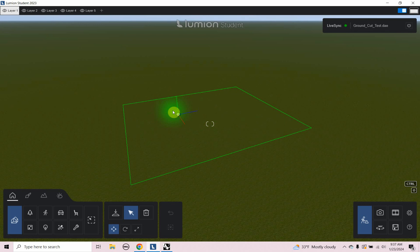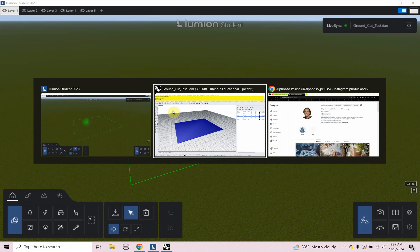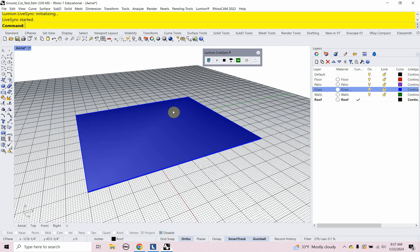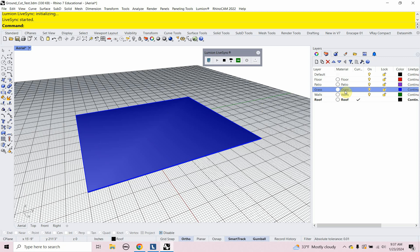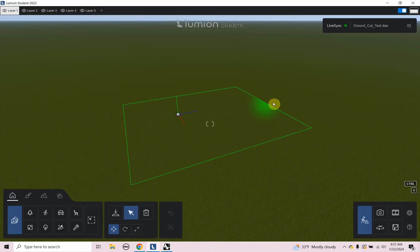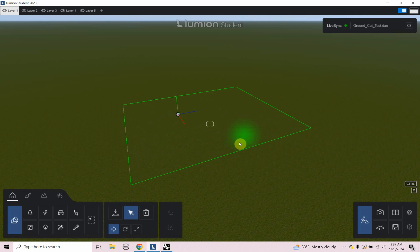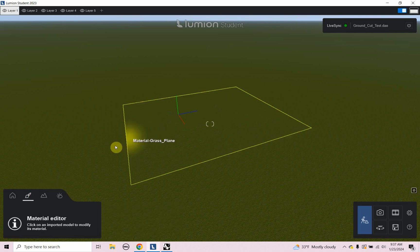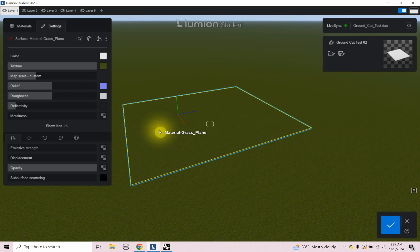So the object over in Rhino, it's named grass. The material is named grass. So Lumion automatically puts a grass material on it and that makes it really hard to see. So a couple of ways I can go about it. I can change the material name over in Rhino or I can go to materials and I can hover over the object and select it.